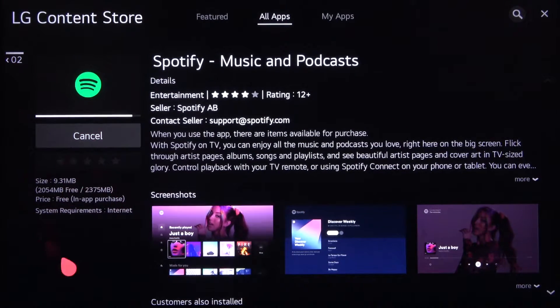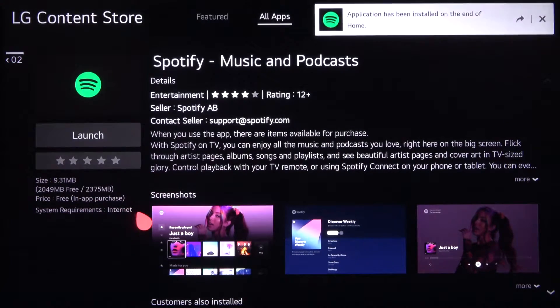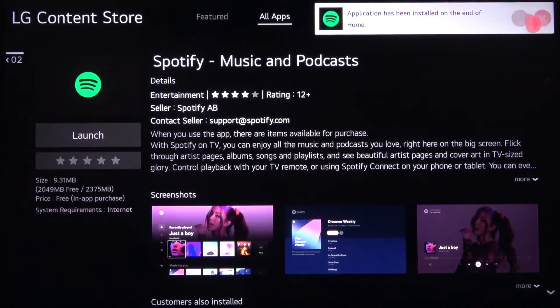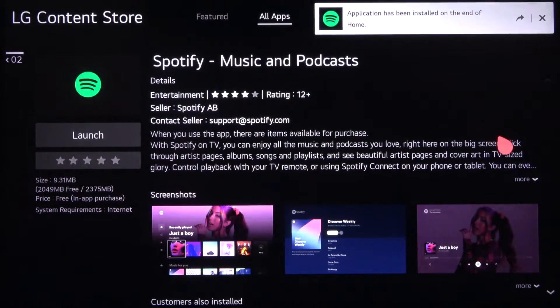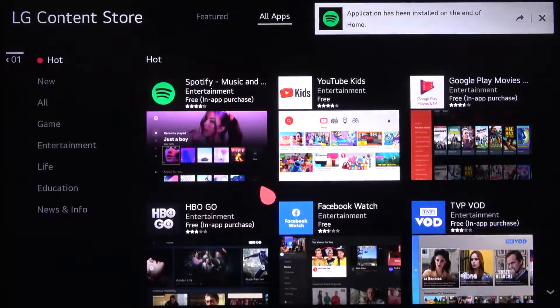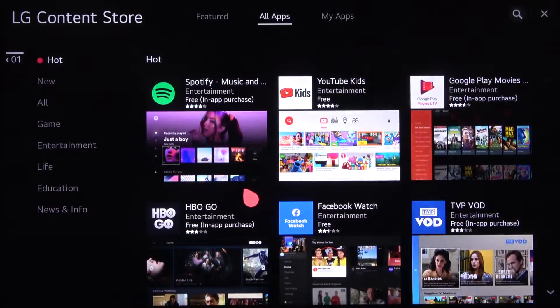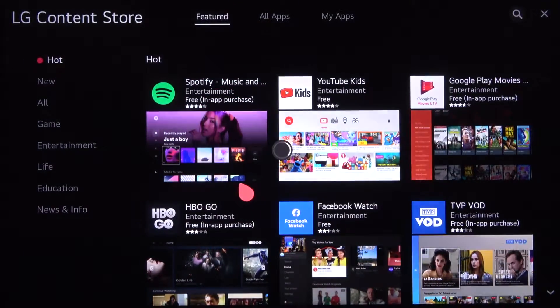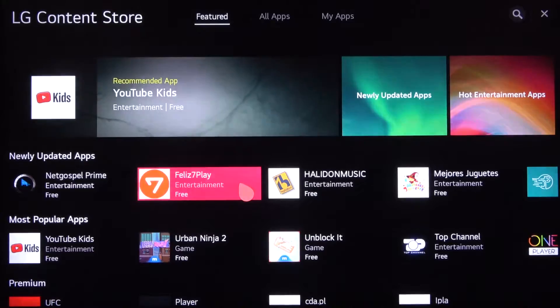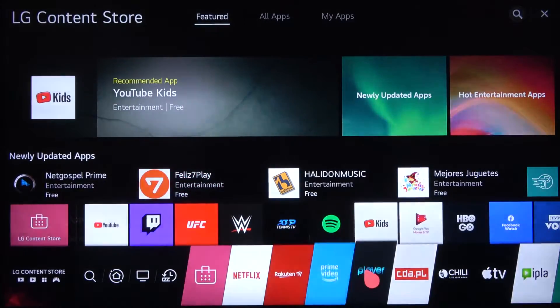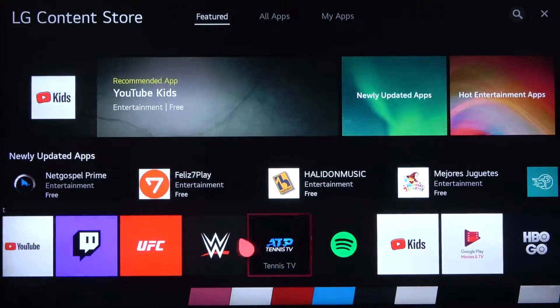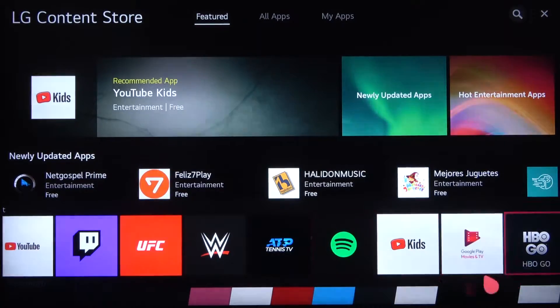Now we have to wait for the download. As you can see, it goes very fast. After a few moments, our app is installed. When we go back, we'll be able to find Spotify on the list.